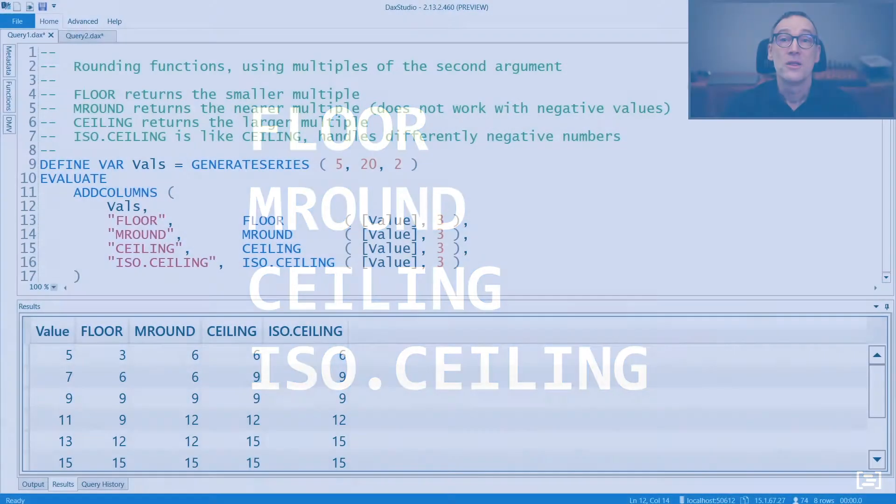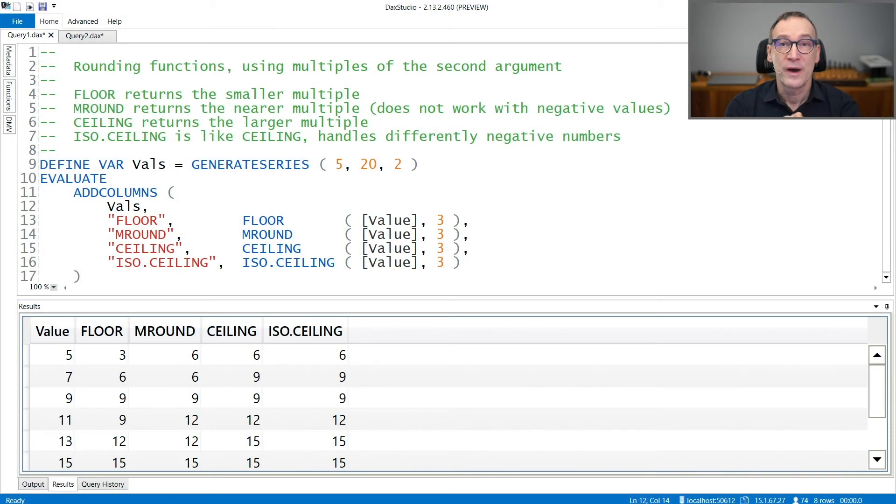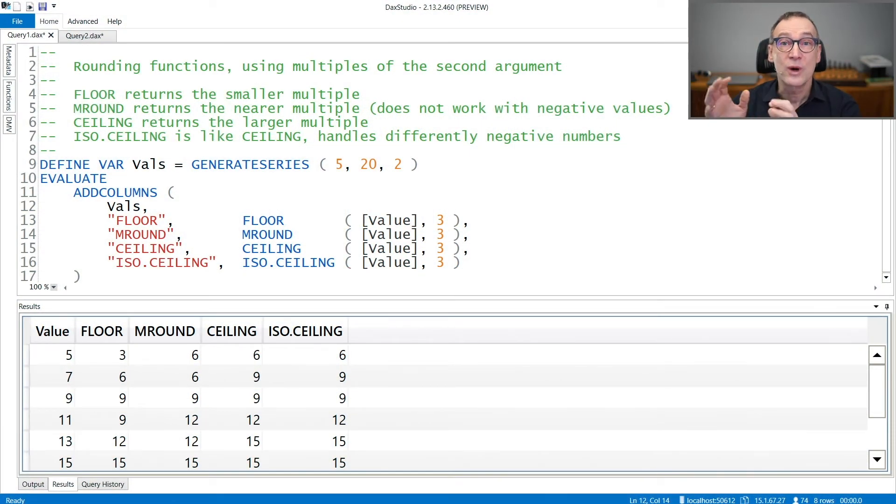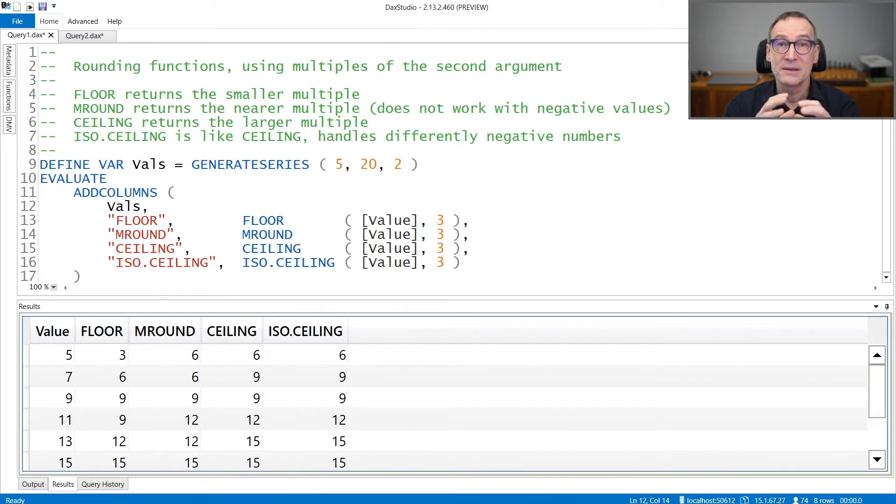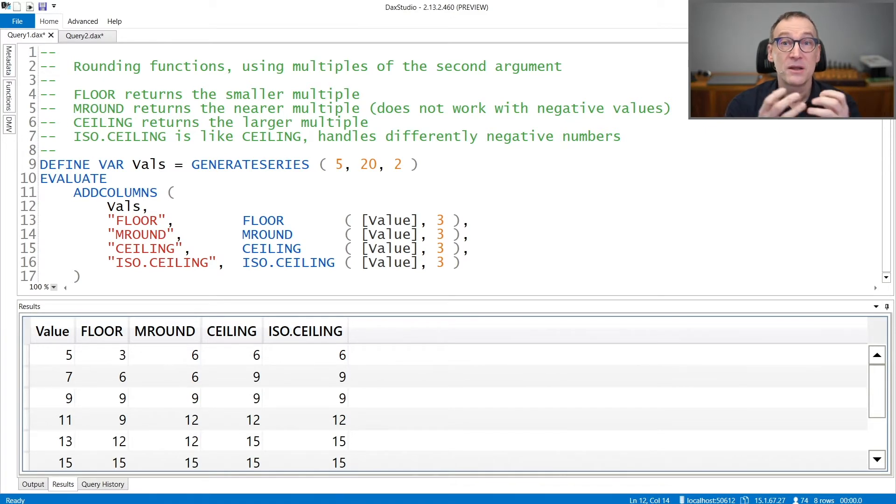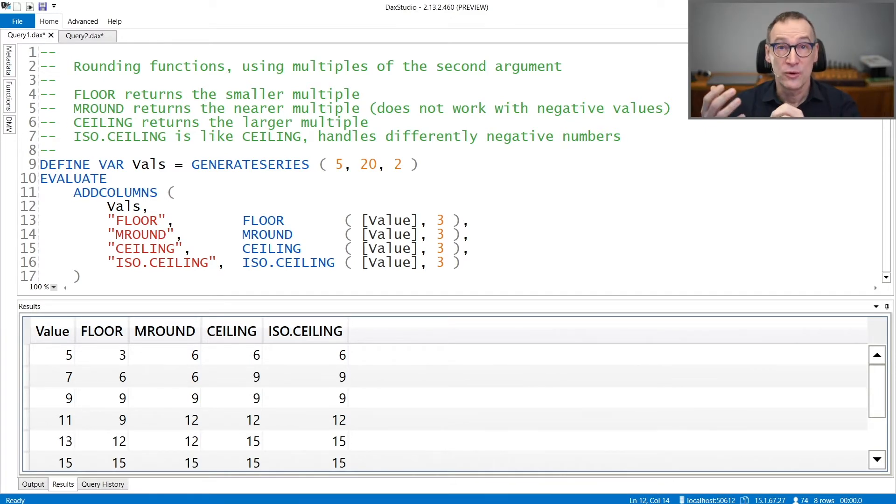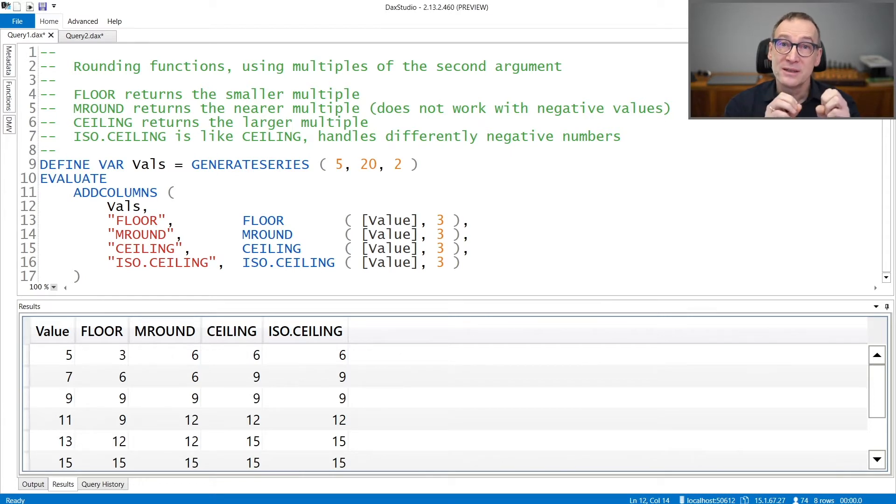There are four functions in DAX to round a number to a multiple of a significance. These functions are FLOOR, MROUND, CEILING, and ISOCEILING.